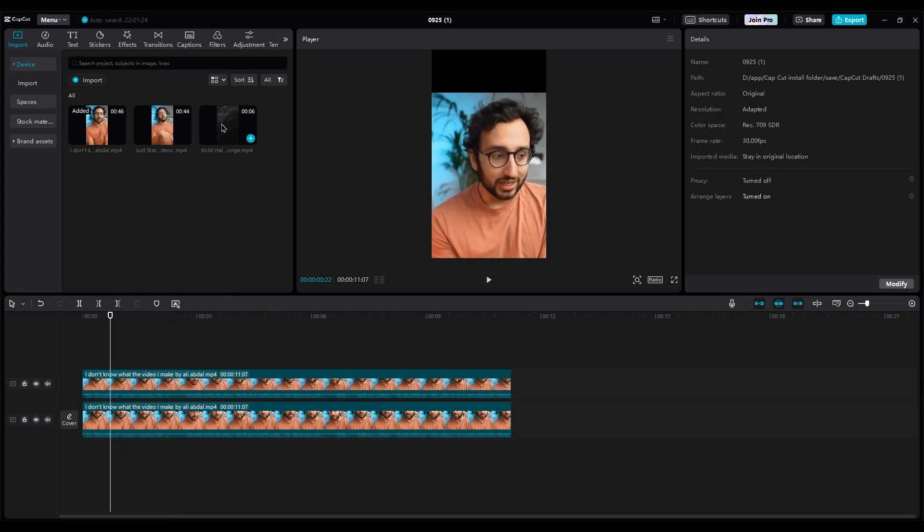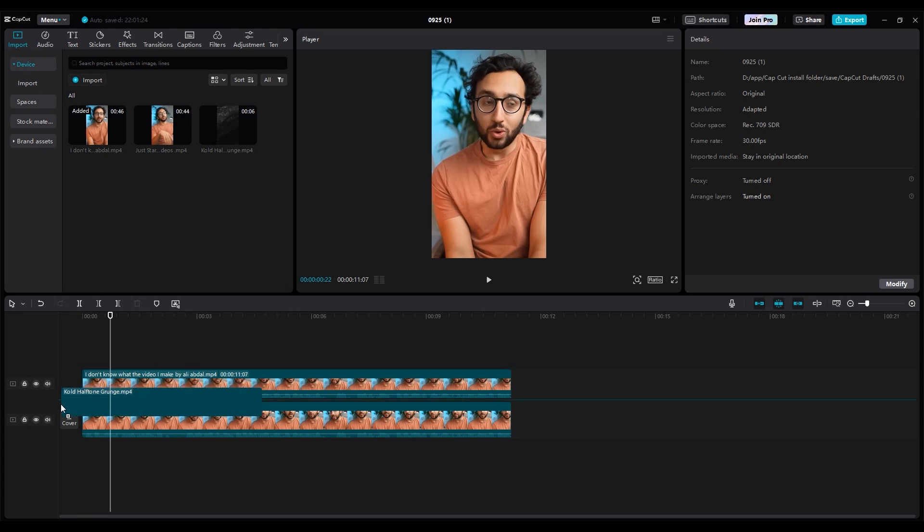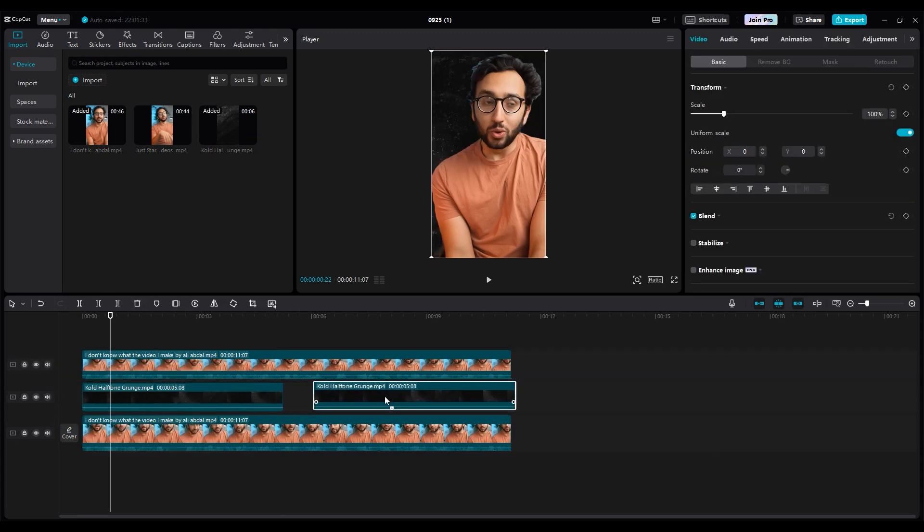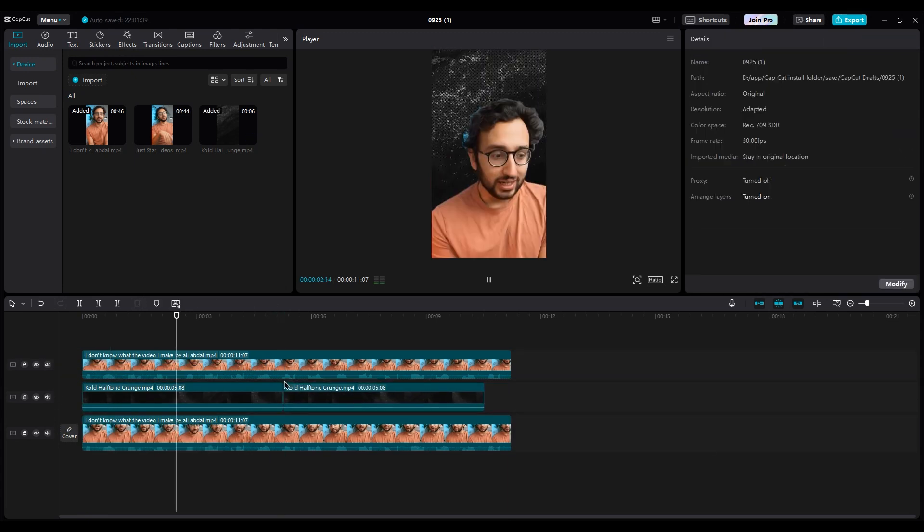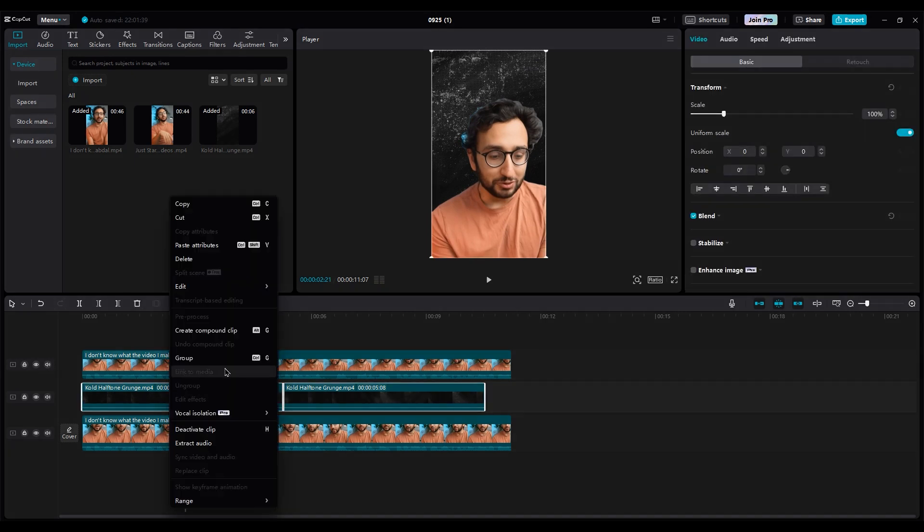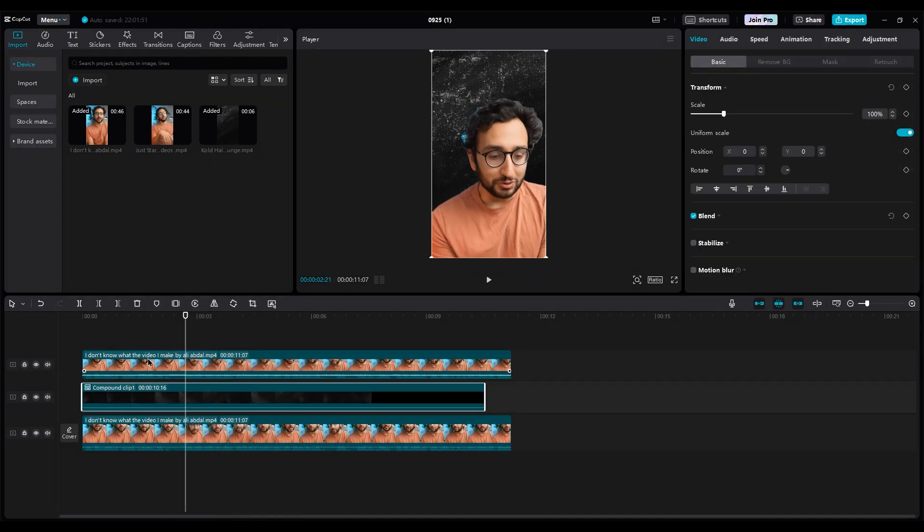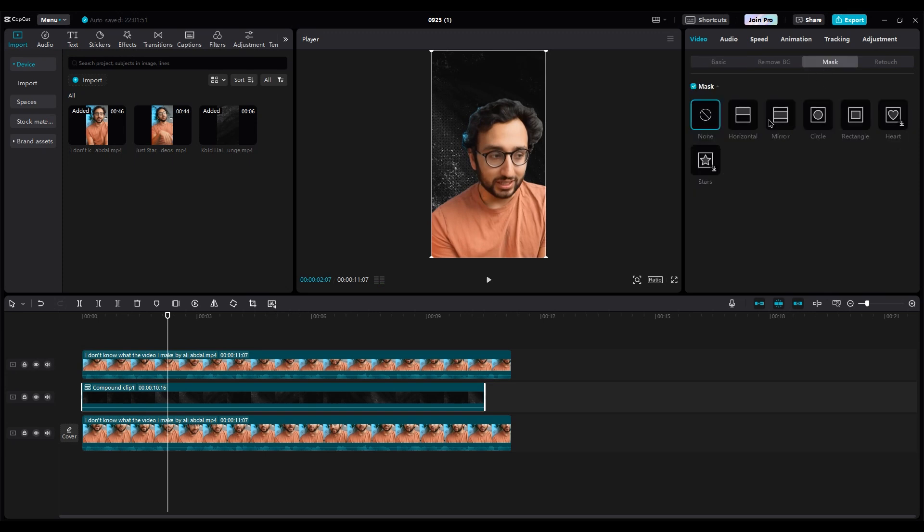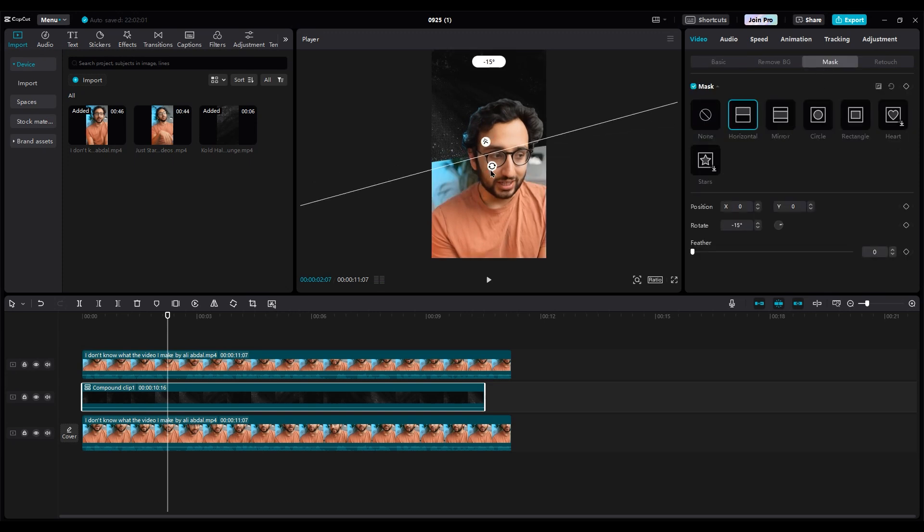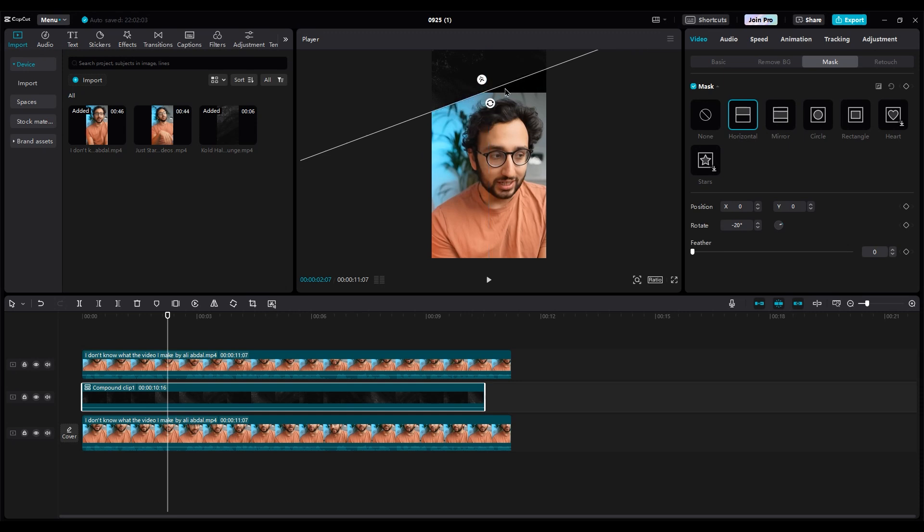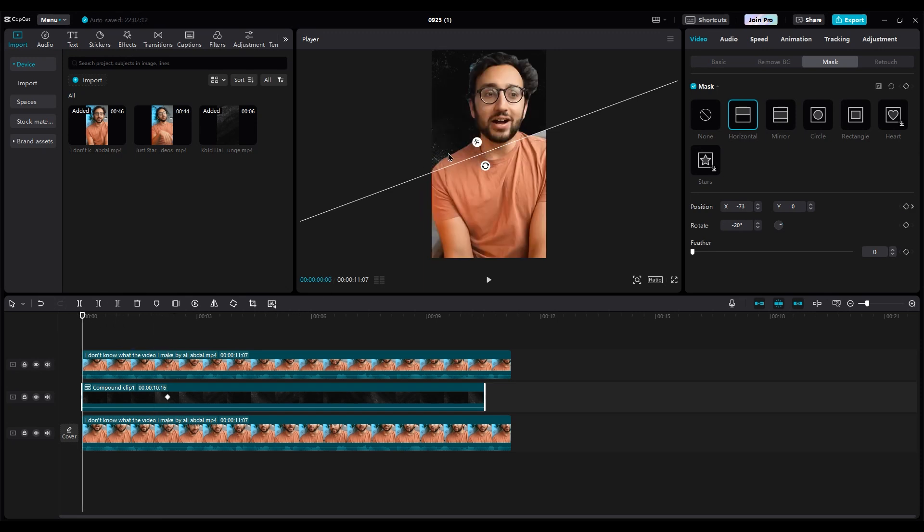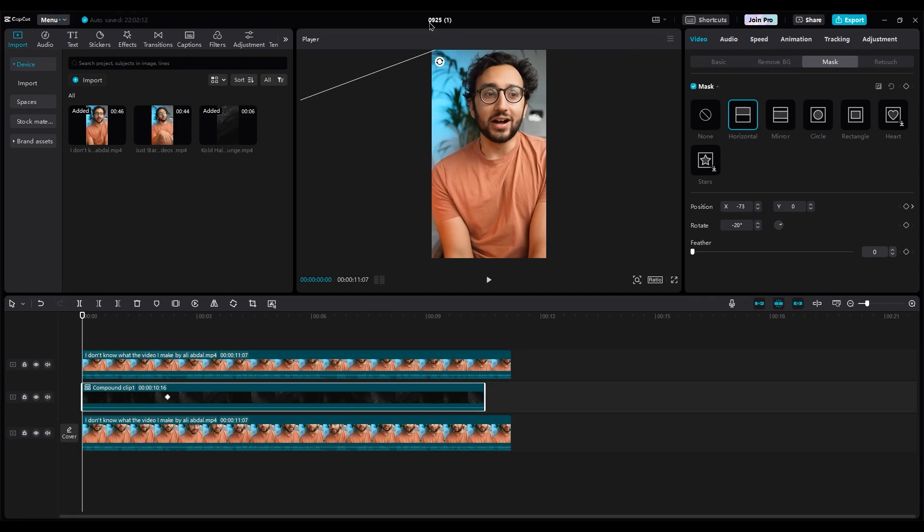Now add a background with motion and duplicate it. Select both layers and create a compound clip. On the right side, go to the Mask option and choose a Horizontal Mask. Rotate it slightly, then create a keyframe on position.